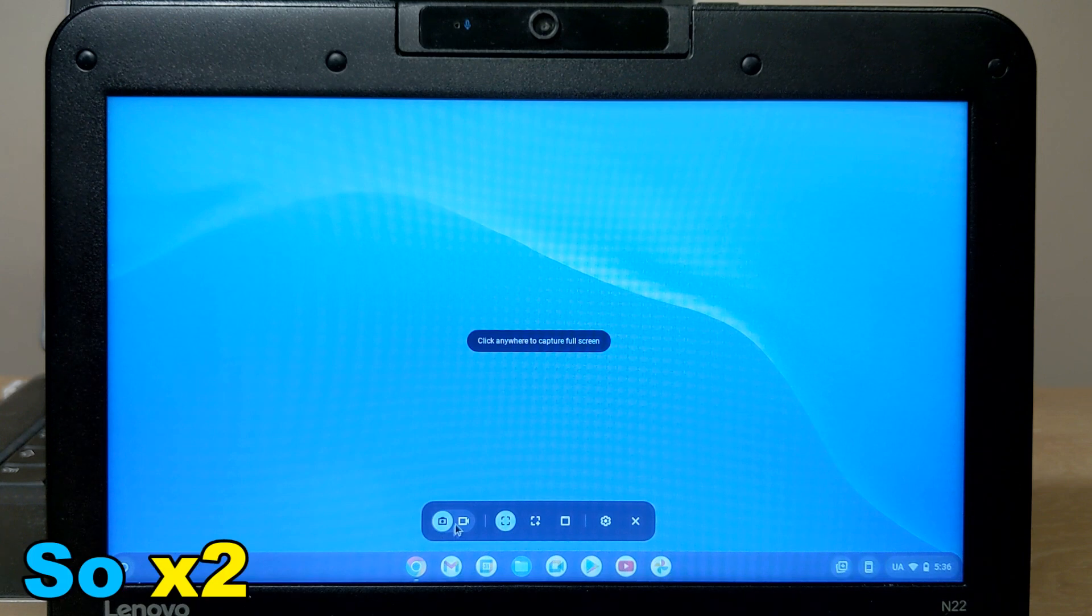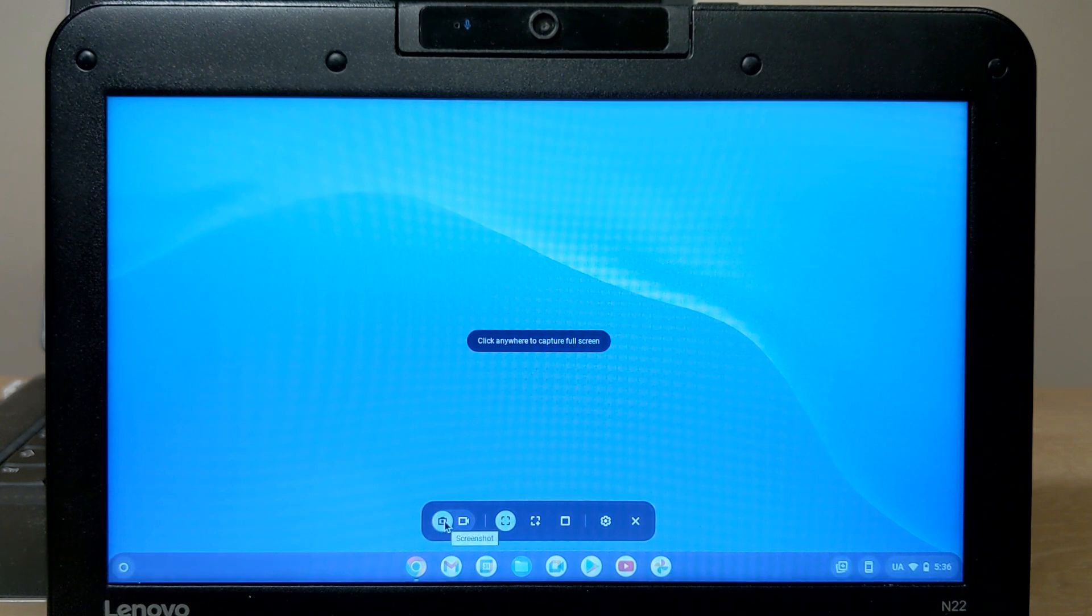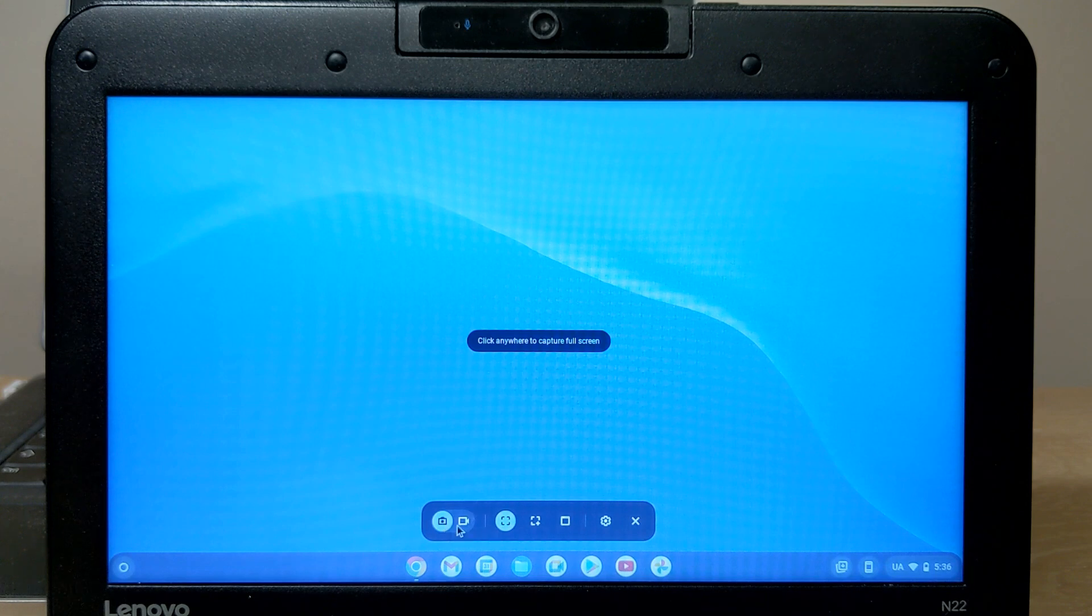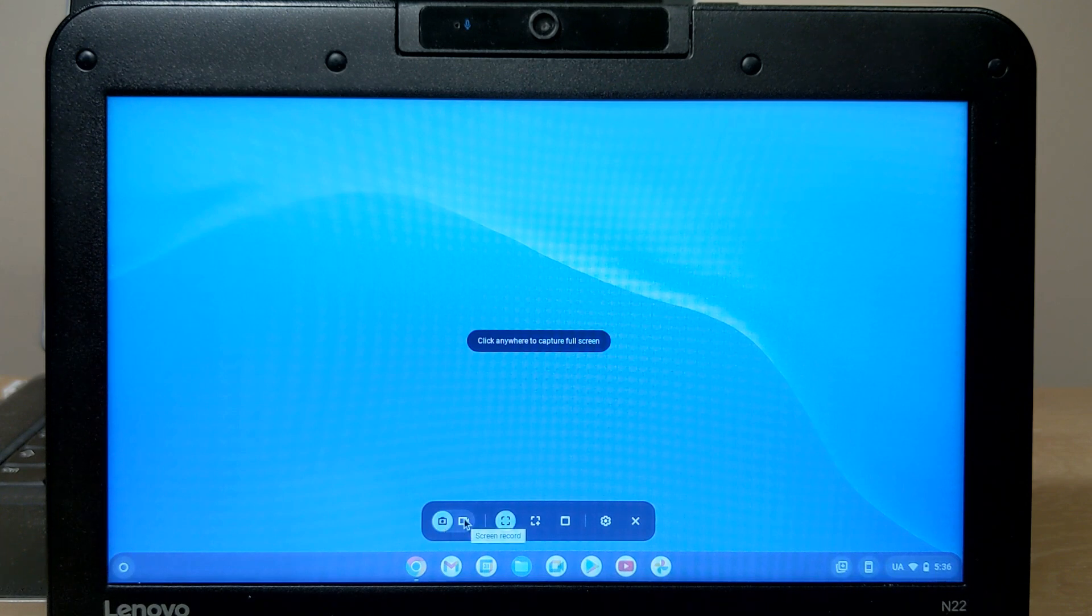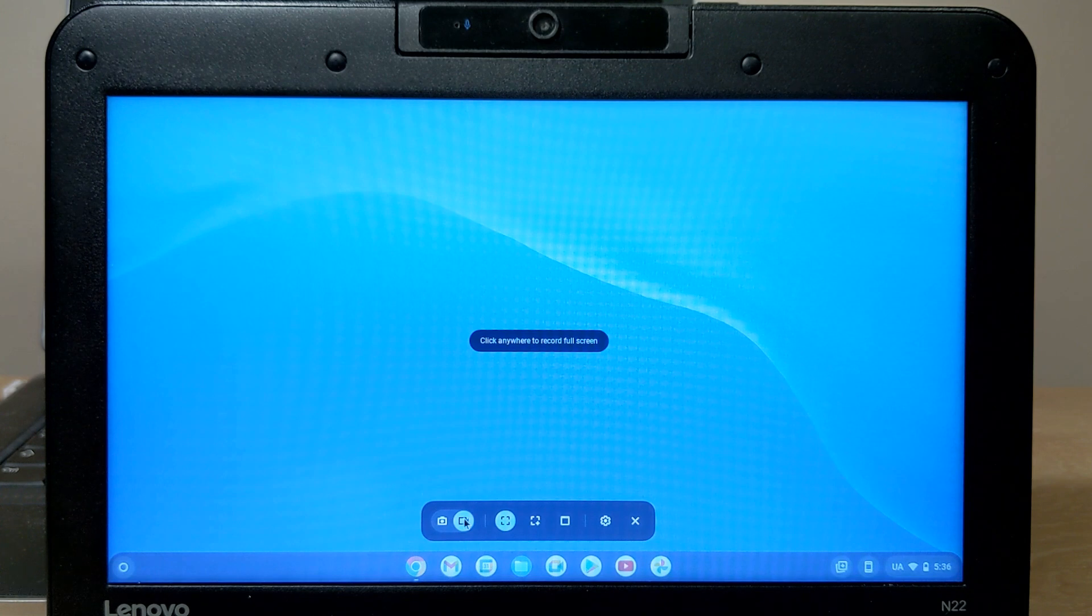So, now we can choose what we want to do. We can do the screenshot and we can record the video screen record. Click on it.